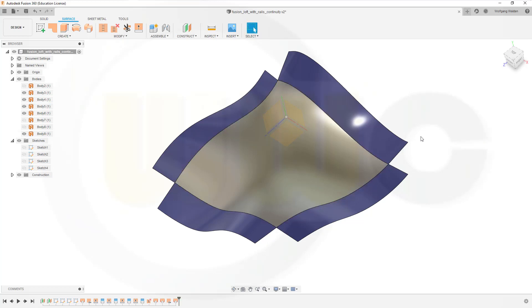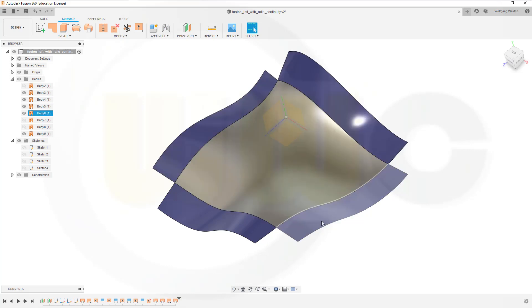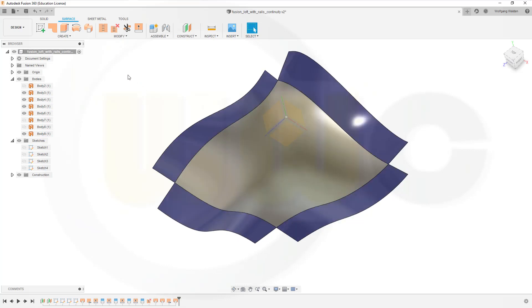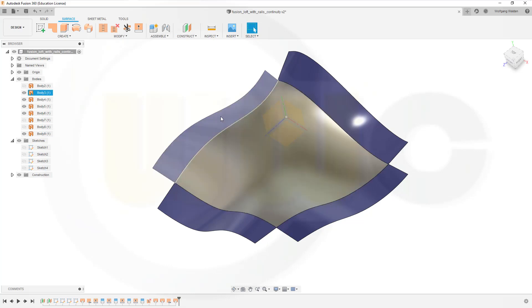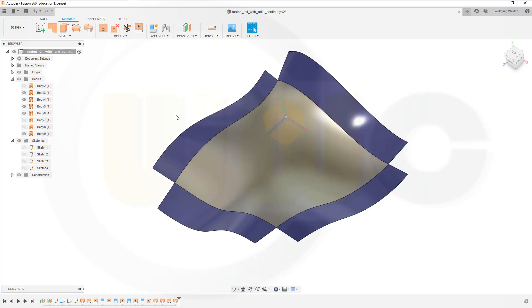So in CATIA, NX, Inventor, and Solid Edge, I was able to construct those surfaces which I wanted to connect with the loft quite easily. So the resulting loft would be continuous in curvature to those adjacent surfaces. And in the other programs I tried, maybe not hard enough, maybe it's very, very hard to do.